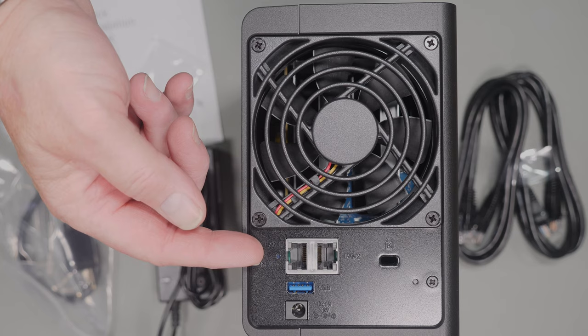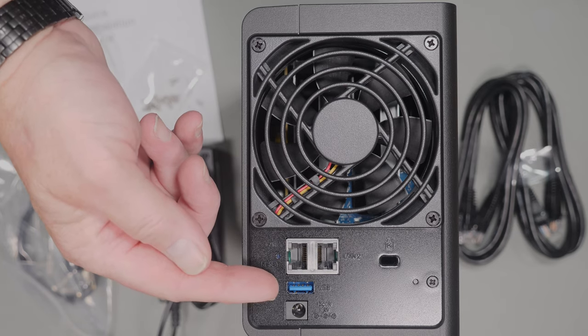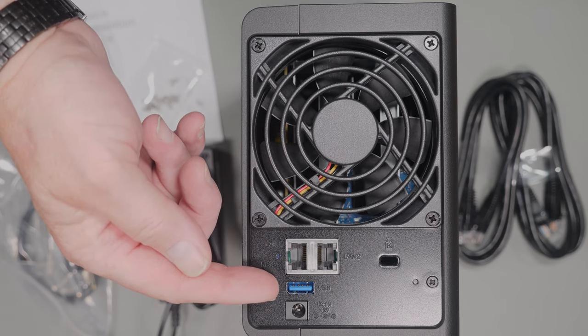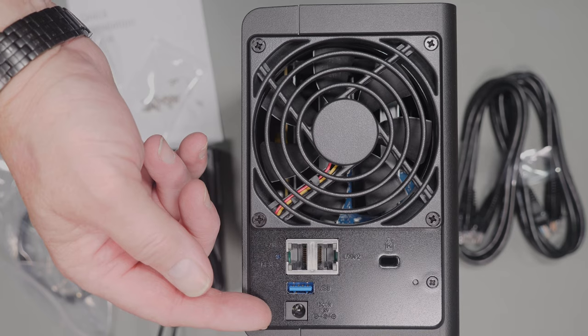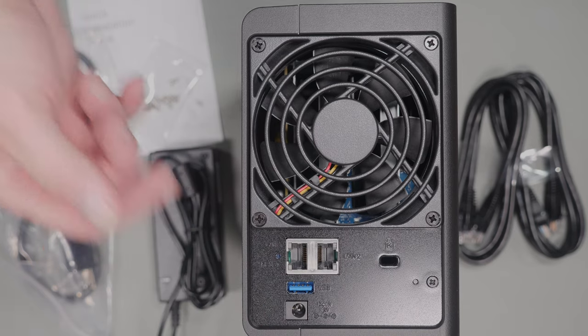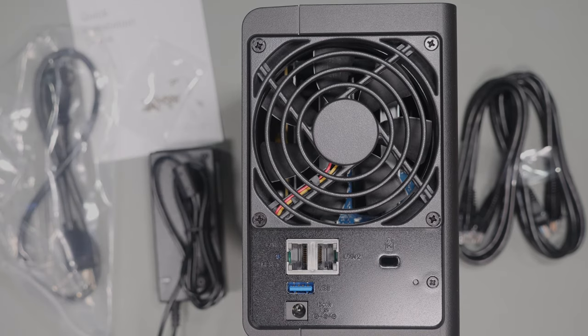Looking at the back of the device you get two one gig LAN ports, a USB 3.2, the power connector, and at the top is the 92 millimeter fan that's used for cooling the hard drives.